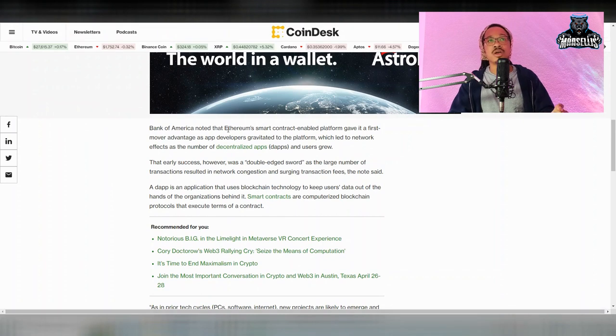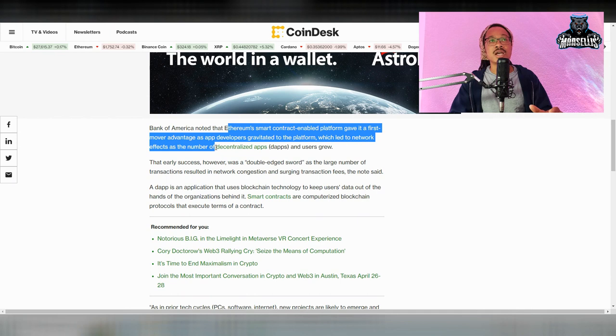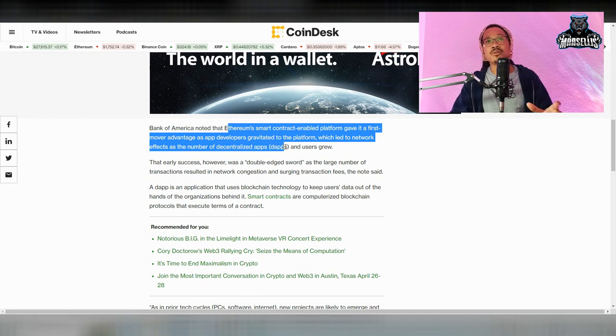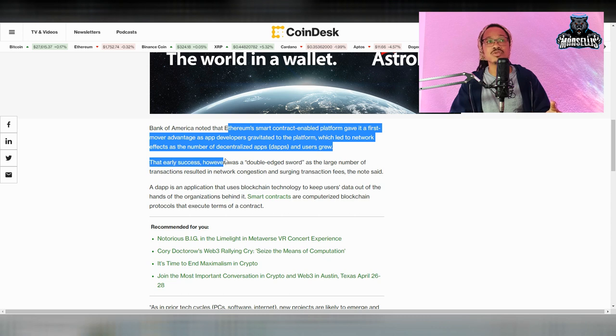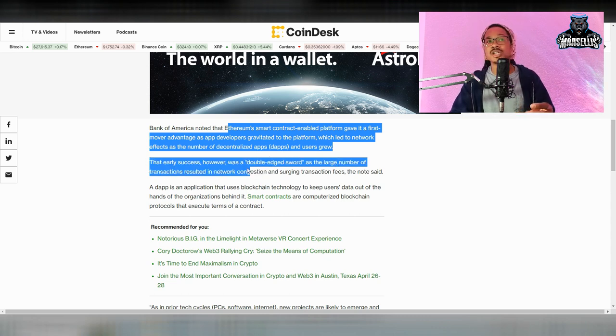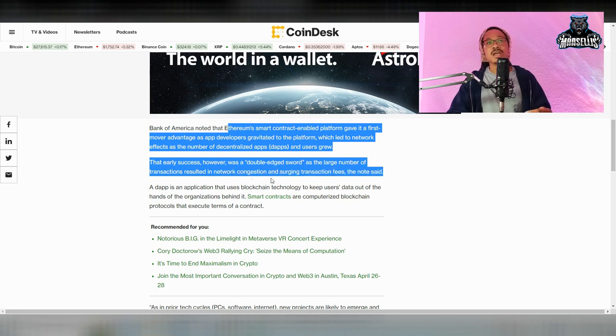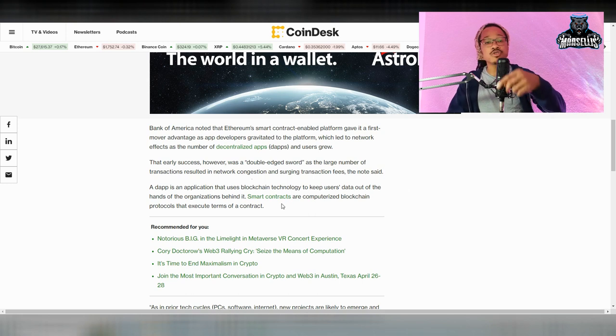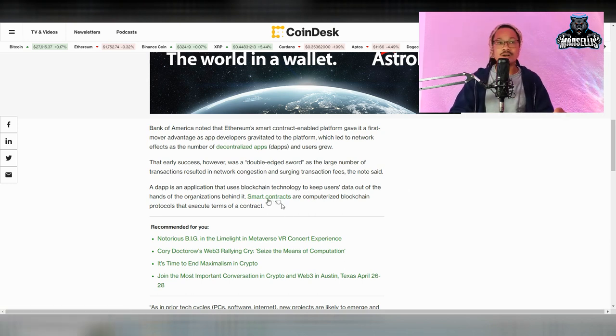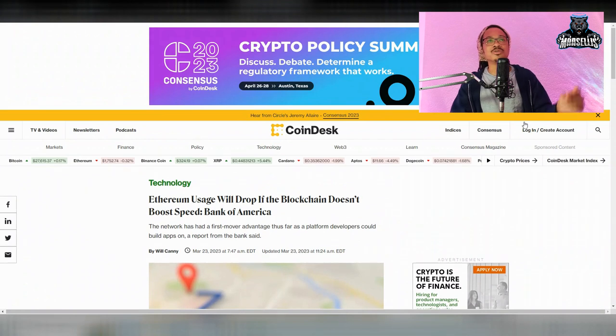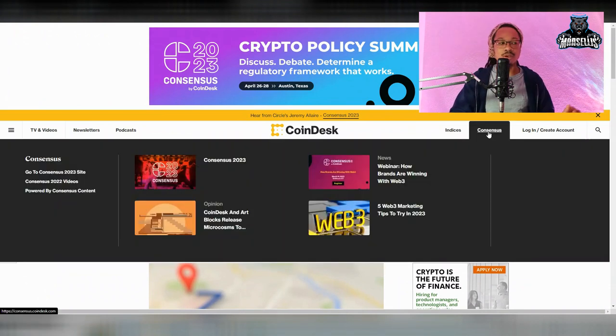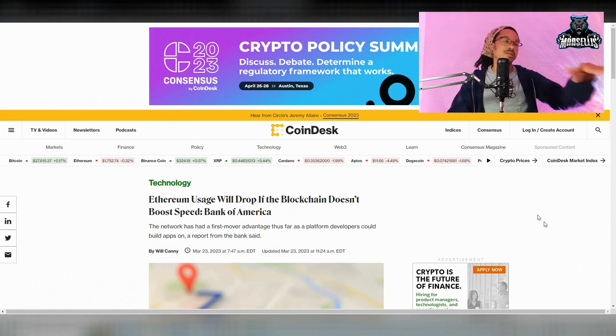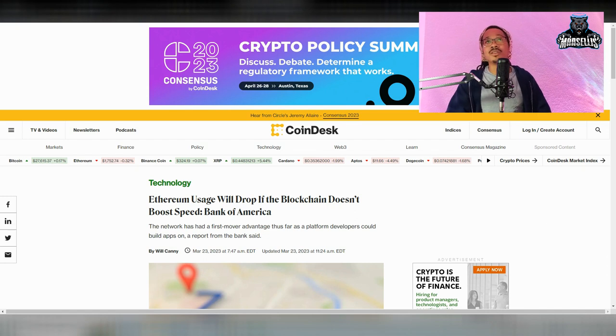They noted that Ethereum's smart contract enabled platform gave it a first mover advantage as app developers gravitated to the platform, which led to network effects as the number of decentralized apps and users grew. That early success, however, was a double-edged sword as the large number of transactions resulted in network congestion. And that's exactly why we got Optimism, exactly why we got Arbitrum, all these layer twos, literally layer twos coming out of nowhere. And then you got stuff building on Bitcoin like Stacks. Layer twos are like the Holy Grail. They're going to help build up these larger blockchains. I wouldn't worry about that at all.